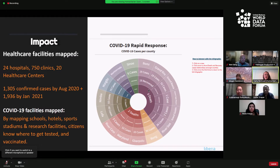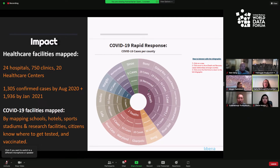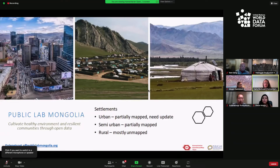We're now going to move to Ed and Escots in Mongolia. When lockdown came in Mongolia, nomadic communities could not move, which meant that some districts were more overwhelmed than they would have been originally due to an influx of nomadic peoples. Let's hear from Ed and Escots, the executive director of Public Lab Mongolia, on how they mapped all 21 provinces. Over to you, Ed and Escots.